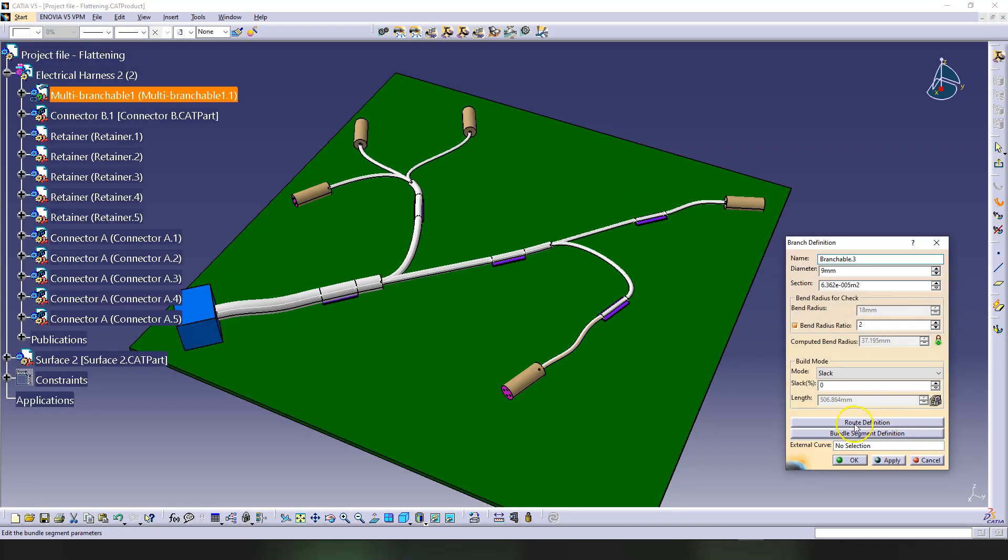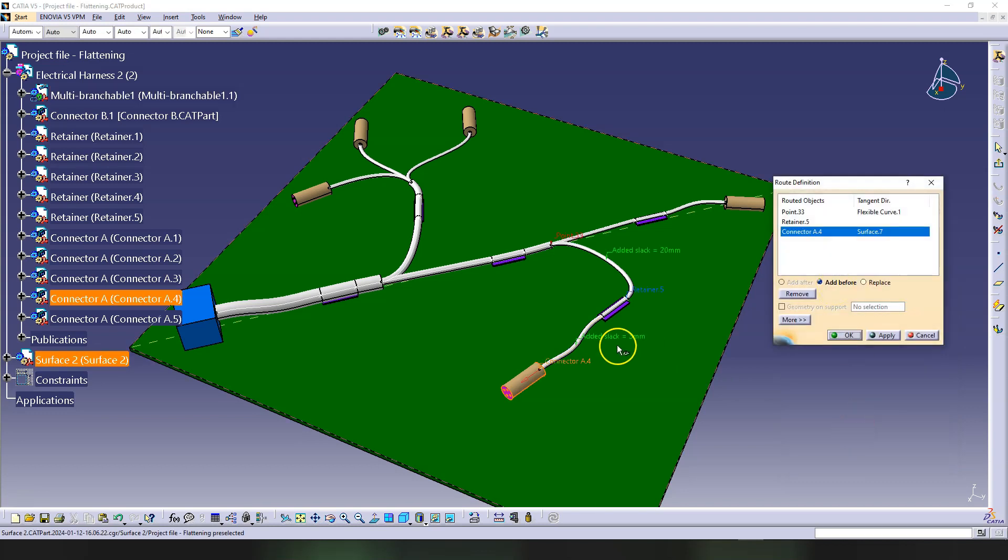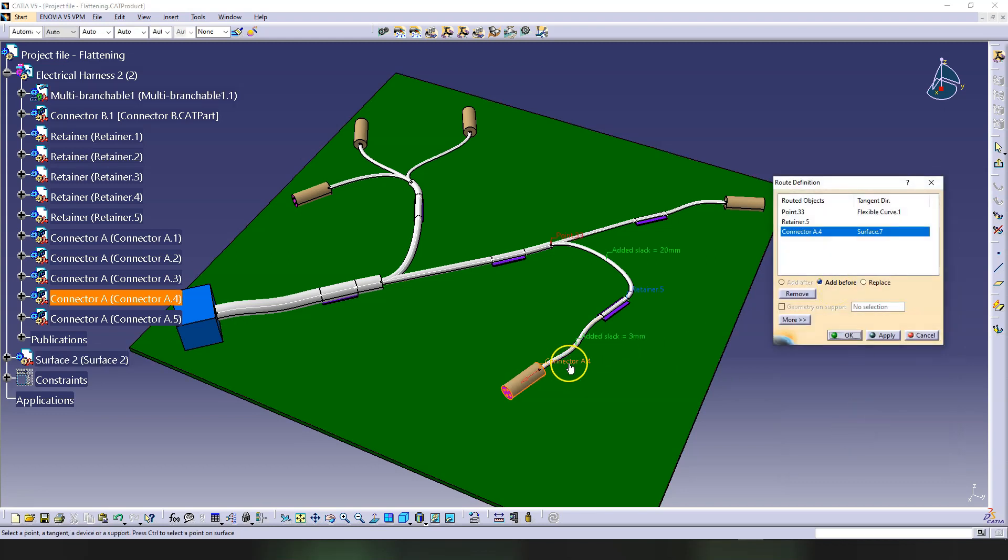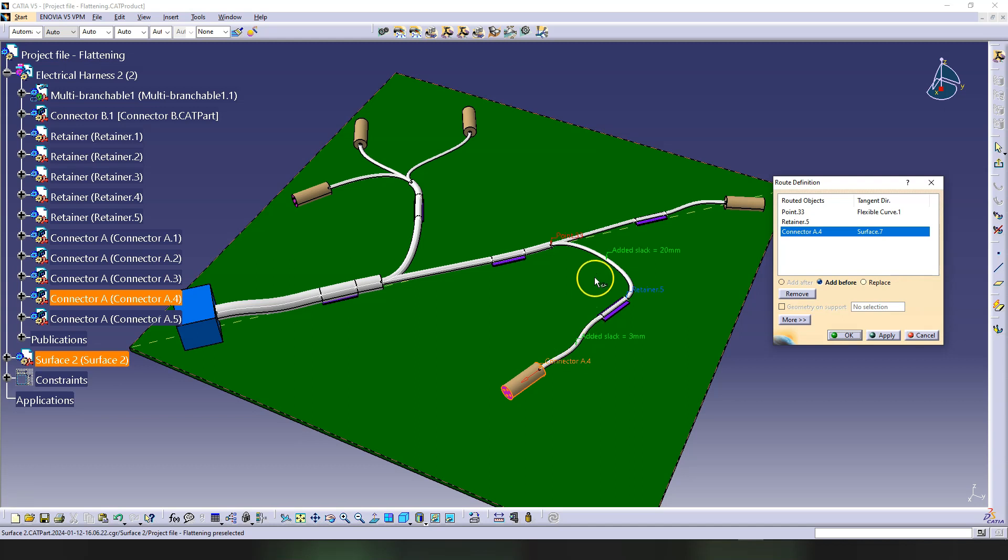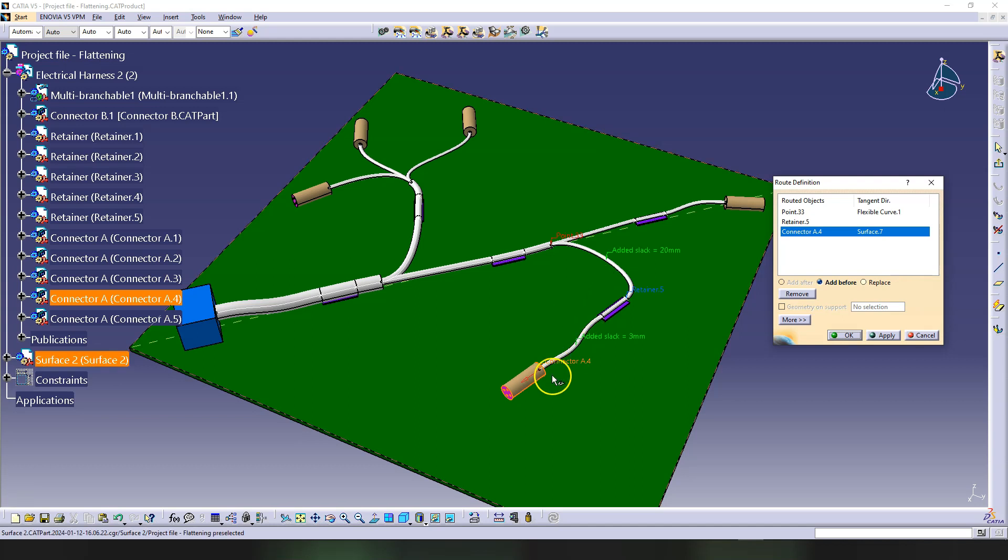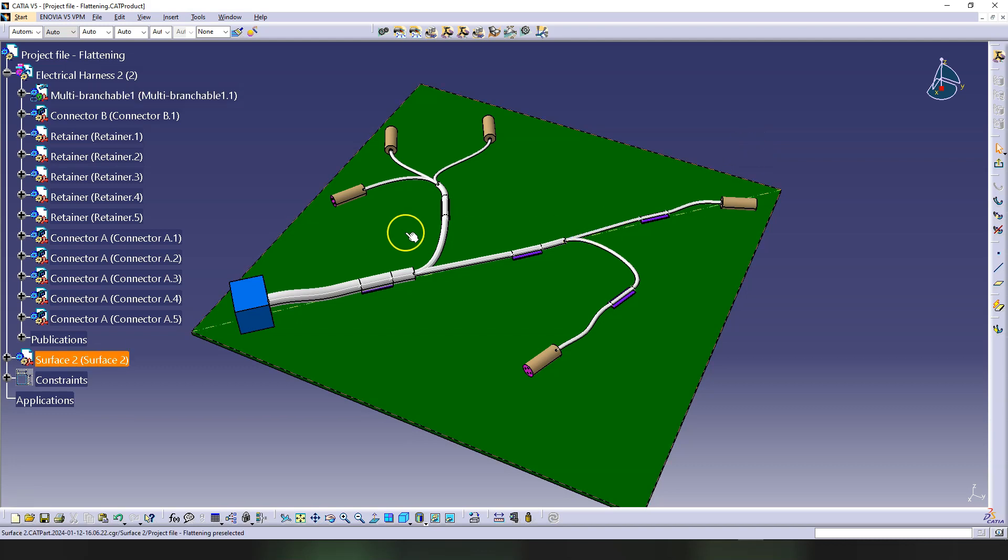If I go here on root definition, I want to see that everything is connected, so I want to see connector, retainer, and so on. If you see points everywhere, it means that the multi-branchable has lost connection with the connectors. If you did everything like I do in those videos, you will have all of those connections. Otherwise, you need to remake the connections like I showed there.